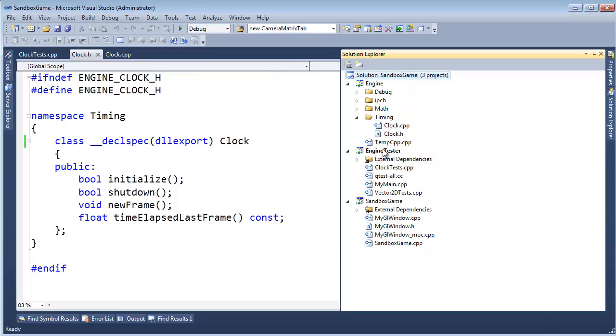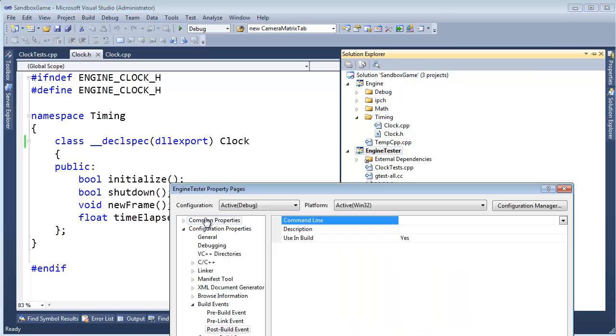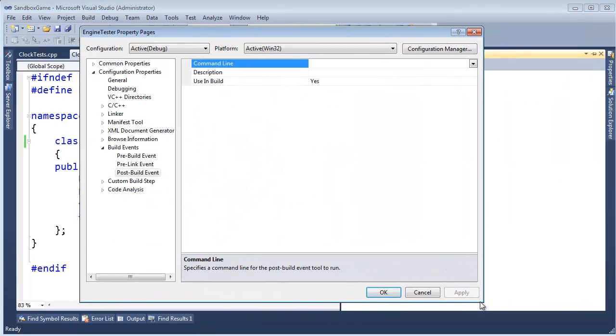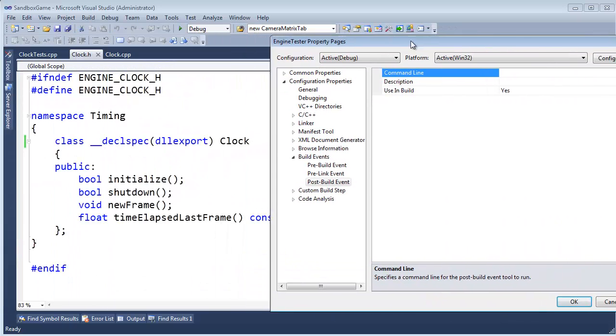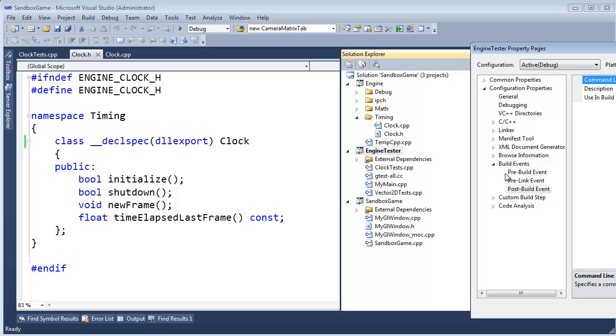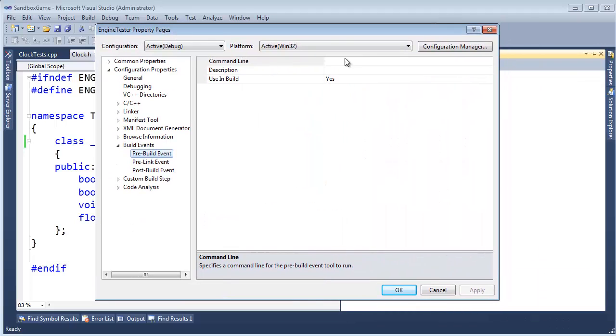All right, well, we know that if we go back to the build events for engine tester, let me get some screen real estate here. There we go. Sorry, it's off to the right here. So, I know, either in the pre-build event or the post-build event, it doesn't matter, because all these events will occur after the engine project has built. So I could really do what I want to do in any of these. I'm going to do it in the pre-build event, and I think that makes more sense. So, before we build the engine tester project, let's copy the output for the engine project into the output directory for the engine tester project. And so, that's the simple copy command.